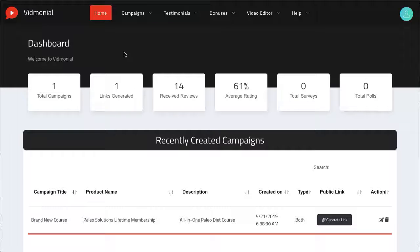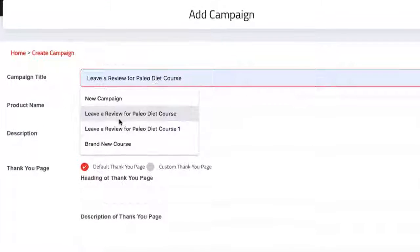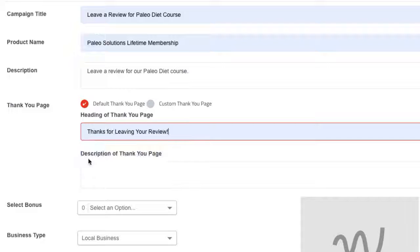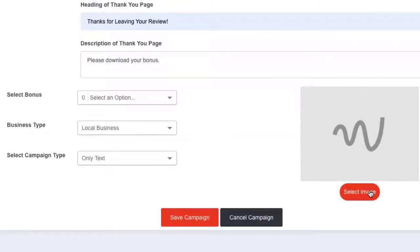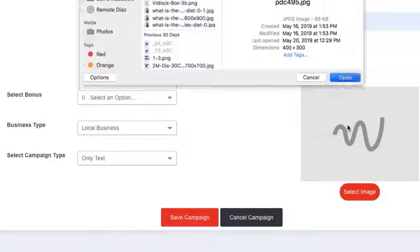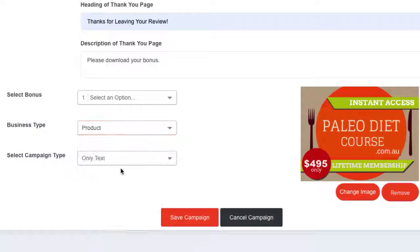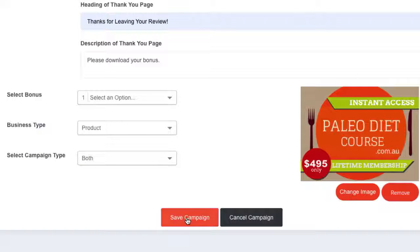Then you can start creating your video review campaign by hitting the add campaign button. Give your campaign a name, enter the product name and description. If you want to use Vidmonial 2.0's new default thank you page or add your own custom thank you page to further interact or sell the customer — this is something new in the new version. Select which bonus you want to give away, business type if you choose, and campaign type. In Vidmonial 2.0 you can now choose to run only text review capture campaigns, only video capture campaigns, or campaigns that will capture text and video both for you to use. Then hit save campaign.